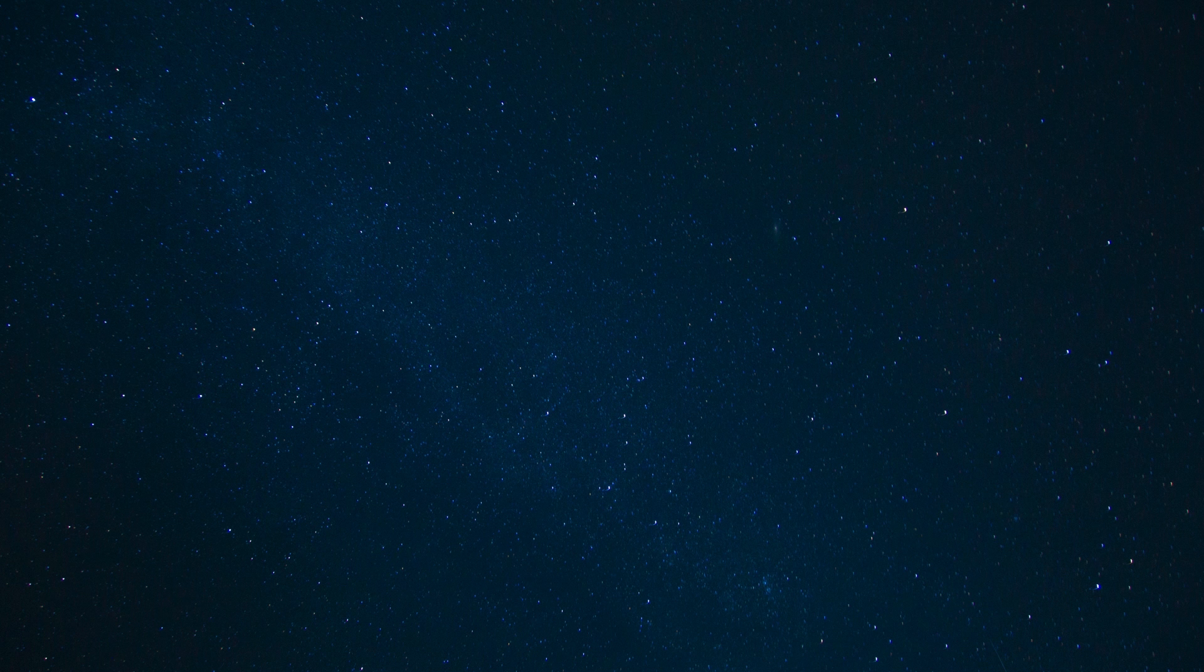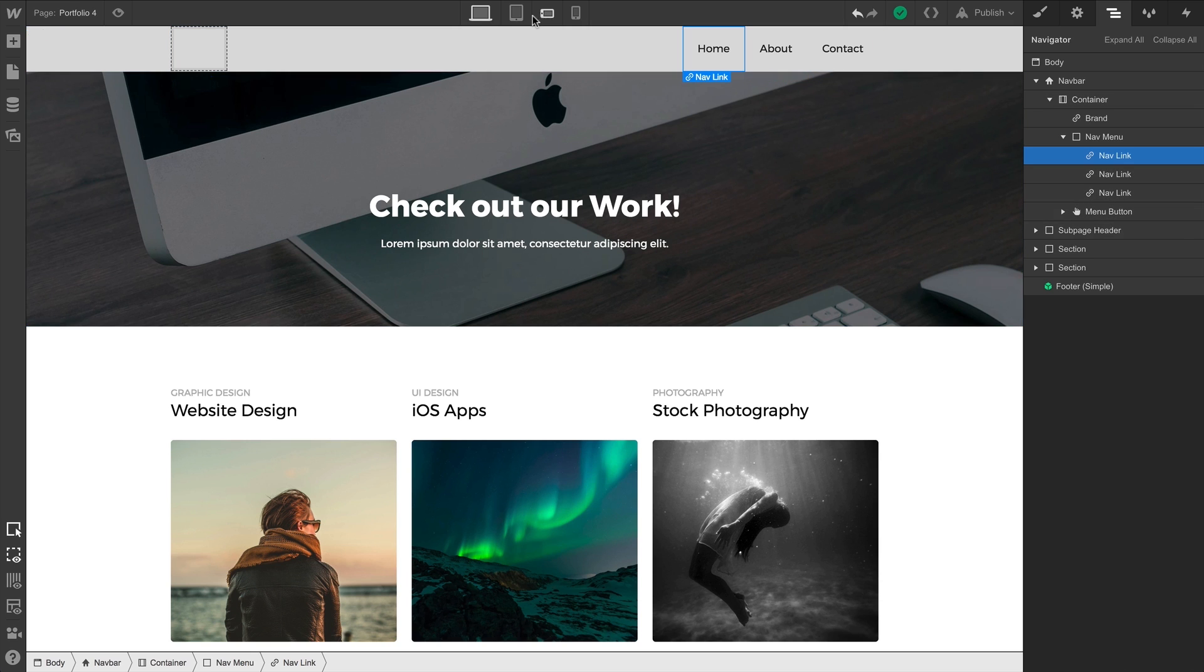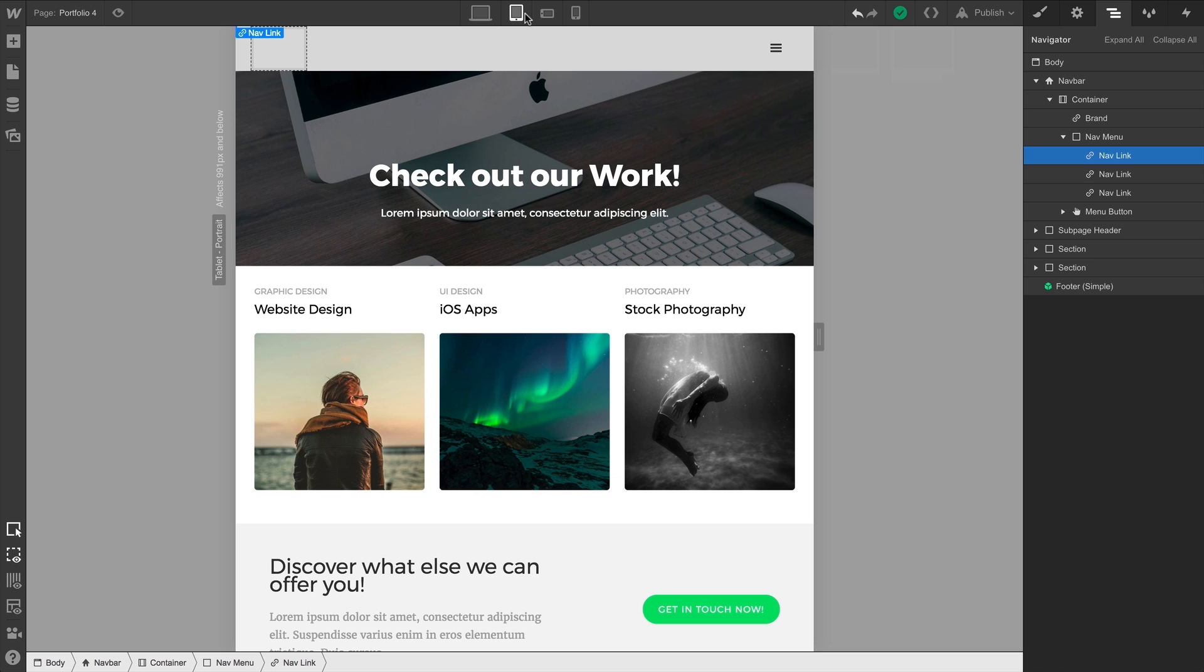The third area, the invisible one, is the menu button. The reason it's invisible is because, by default, we don't see it until we get into tablet view. Go to tablet view. Now we can see, and select, the menu button.